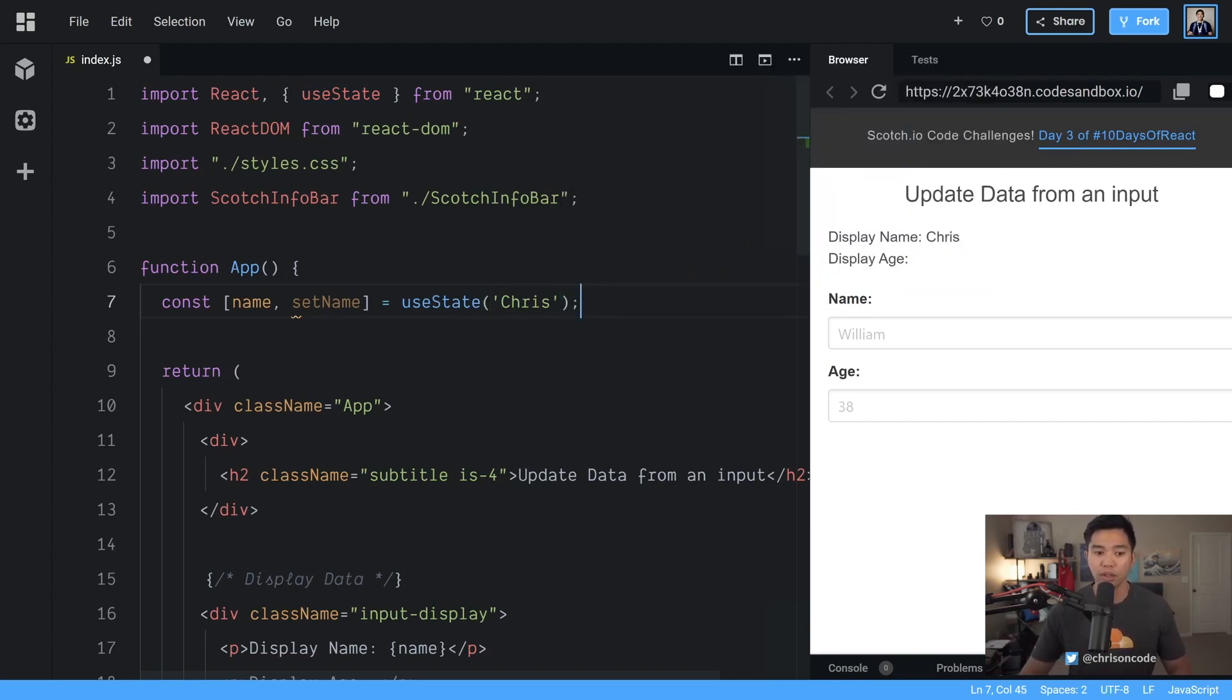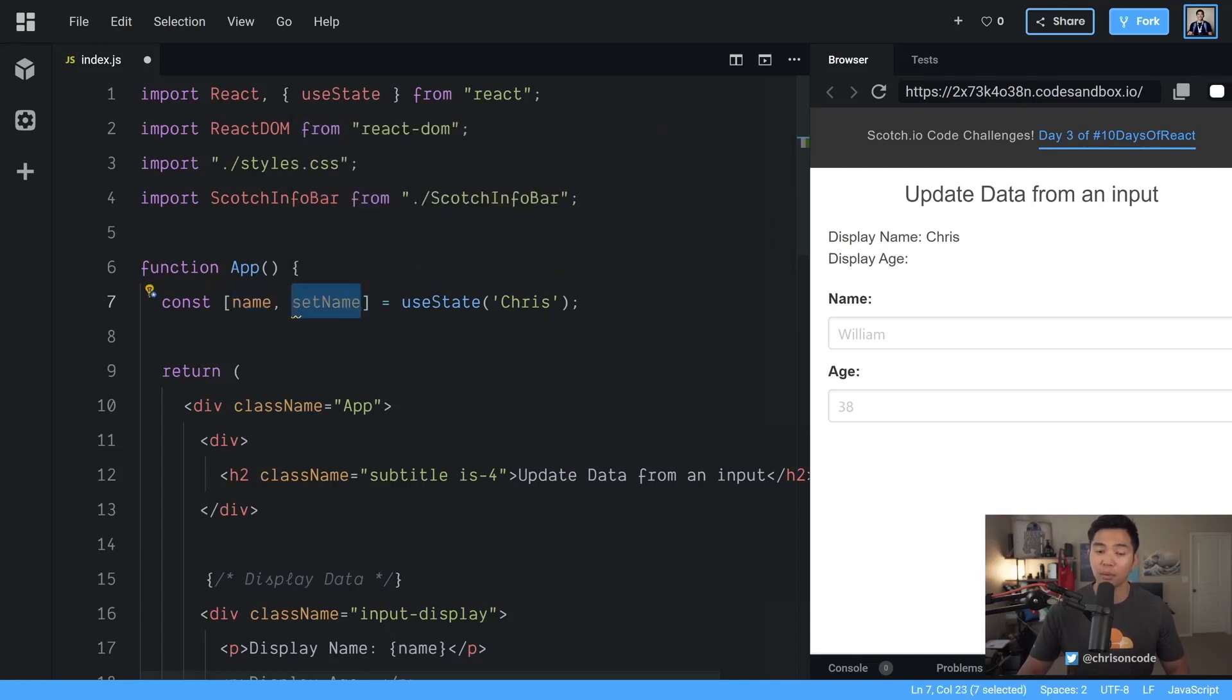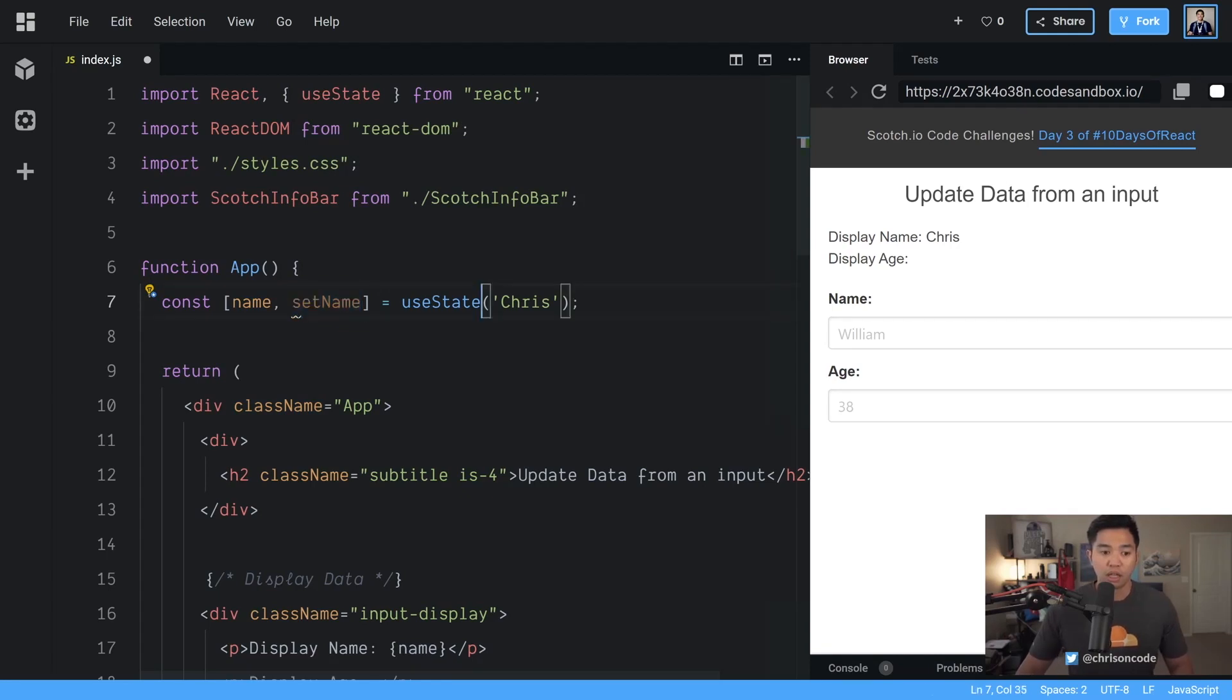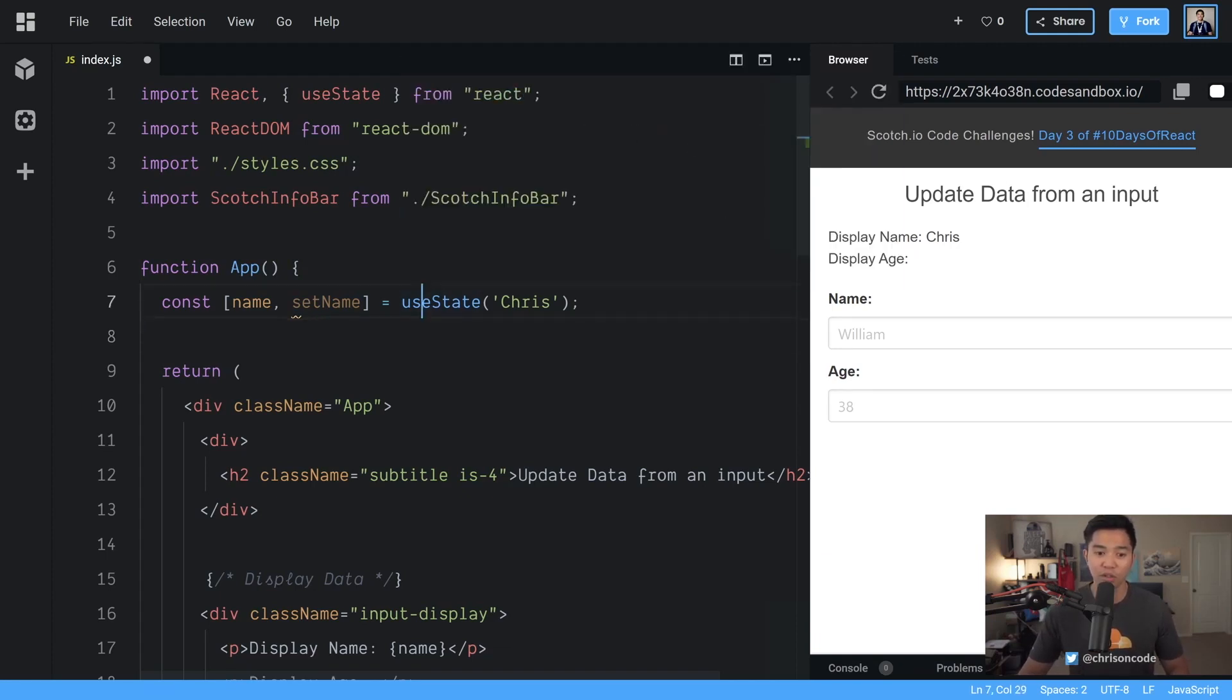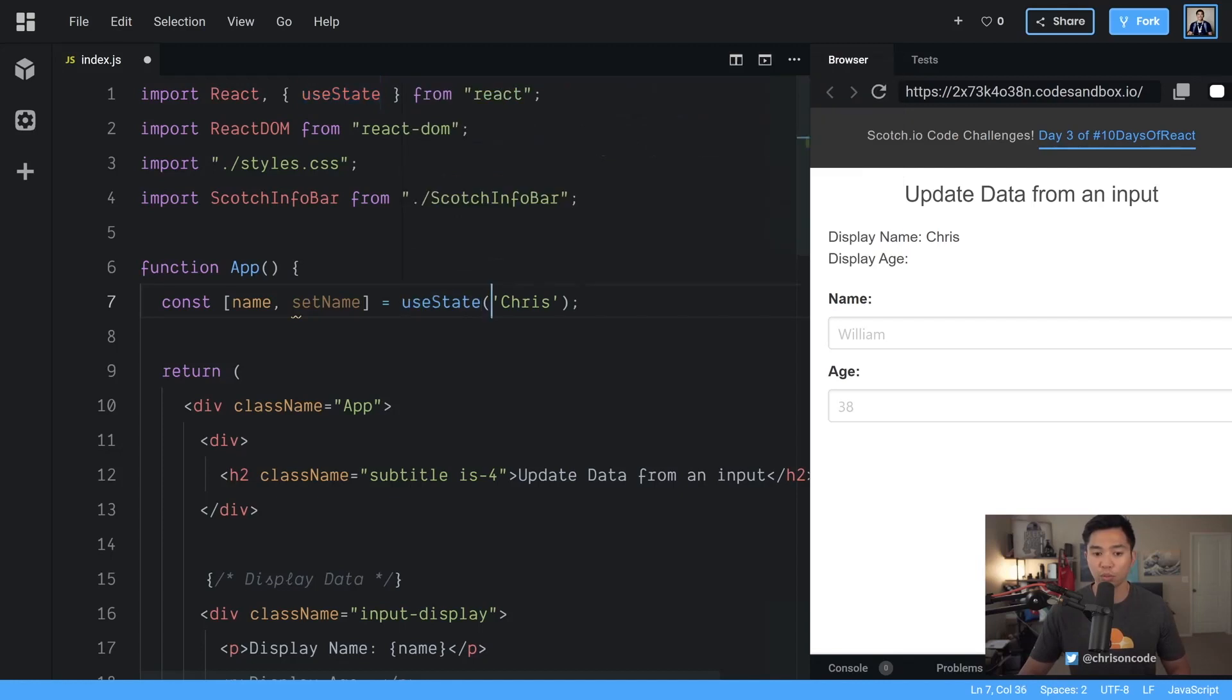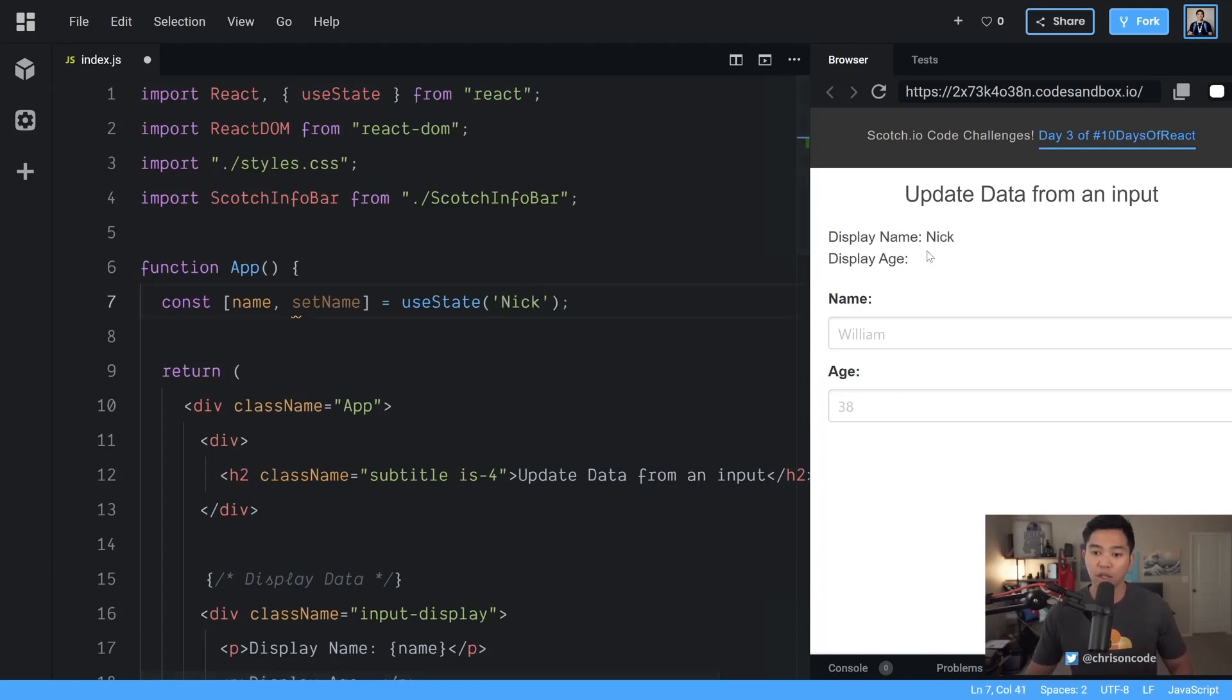Okay so now we have a variable called name we have a function called set name that we can use to update the name variable. Now let's talk about this syntax a little bit. Name and set name are a variable and a function that come out of this useState function. Now useState takes one parameter this is going to be our default so if I said this default would be Nick that would be what displays on the right that will be our default name.